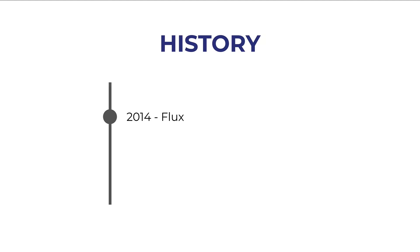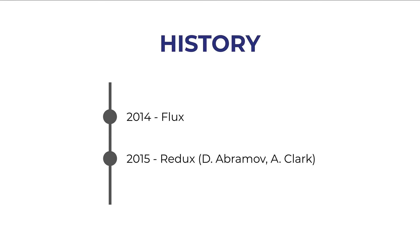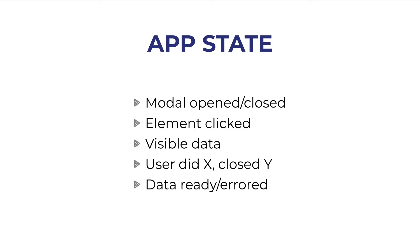Flux was quite complex so Dan Abramov and Andrew Clark in 2015 came up with Redux which is a slimmed down version of Flux.